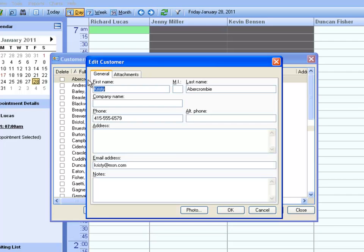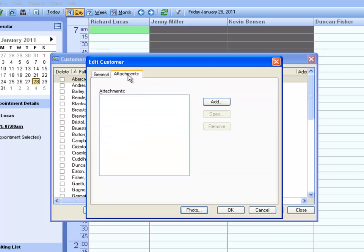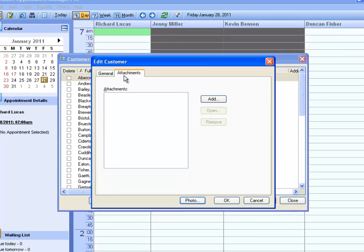Each customer record holds basic contact information about that customer. The Pro version gives you the added benefit of adding files or images to the customer record. This feature is only in the Pro version.